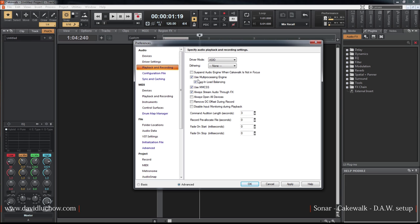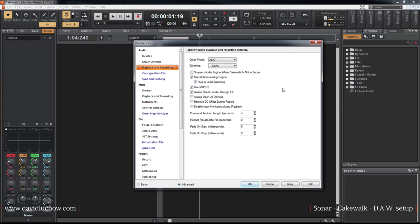There's the multiprocessing engine option. When you have plugins, the software can use multiple processors. You can select plugin load balancing to distribute the processing across busses and tracks.